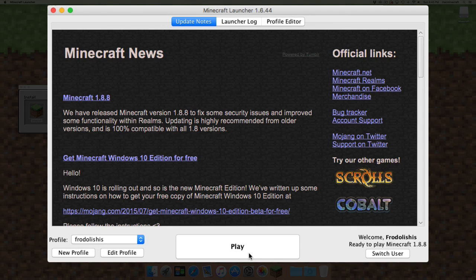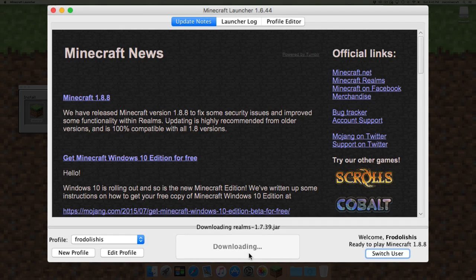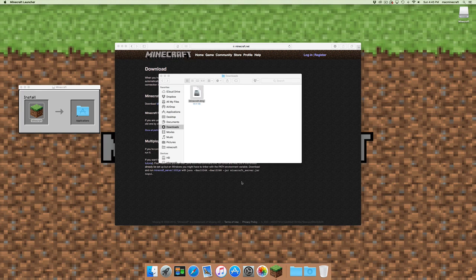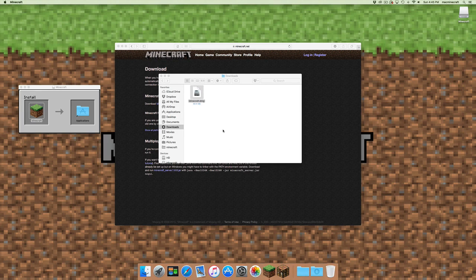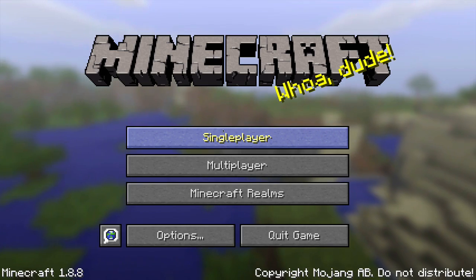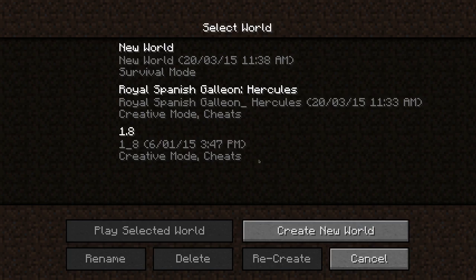Once that's done and you double-click on that, you'll see you go back to the 1.8.8 version of Minecraft and you can start playing straight away. This is OS X El Capitan, Minecraft 1.8.8.